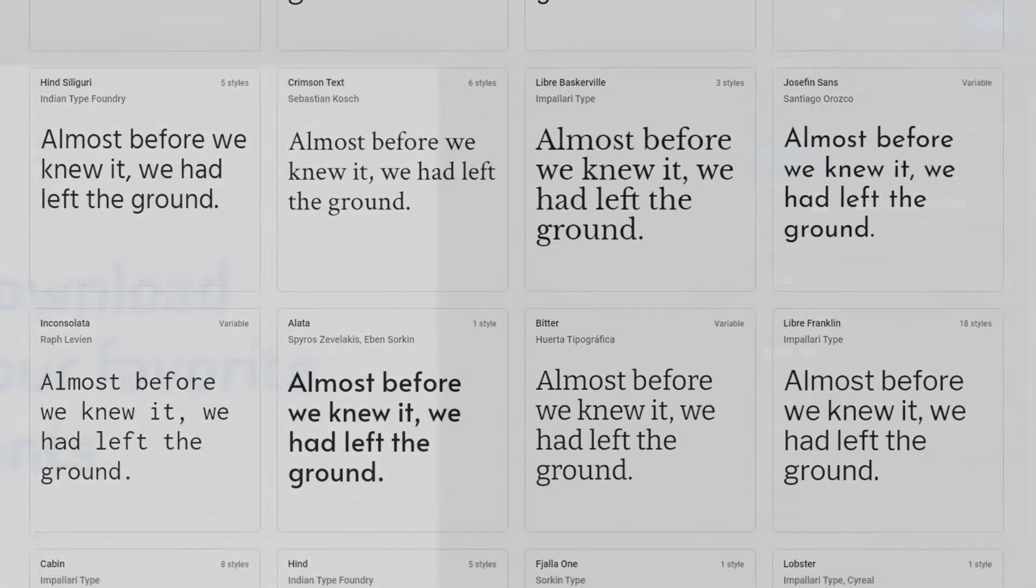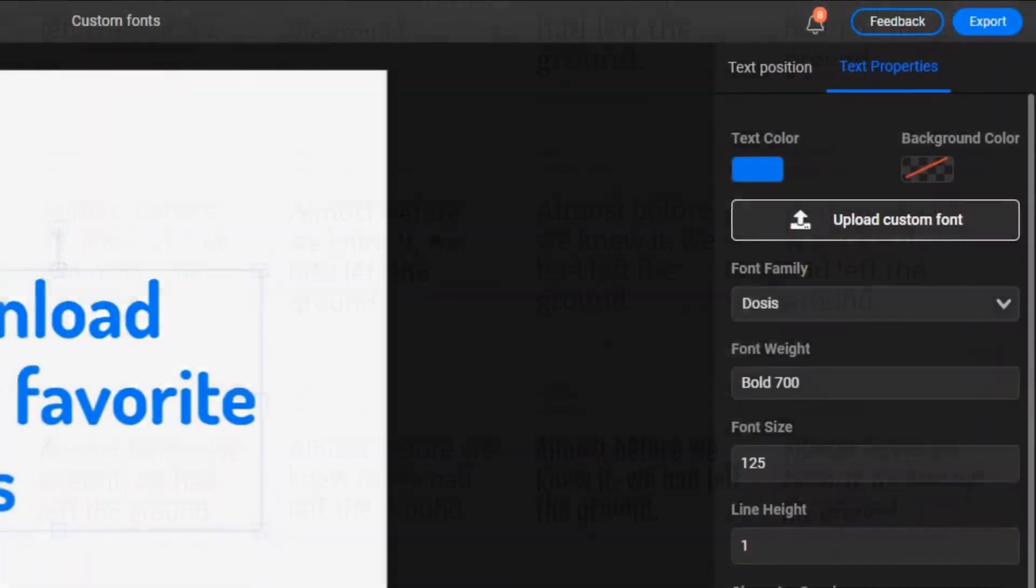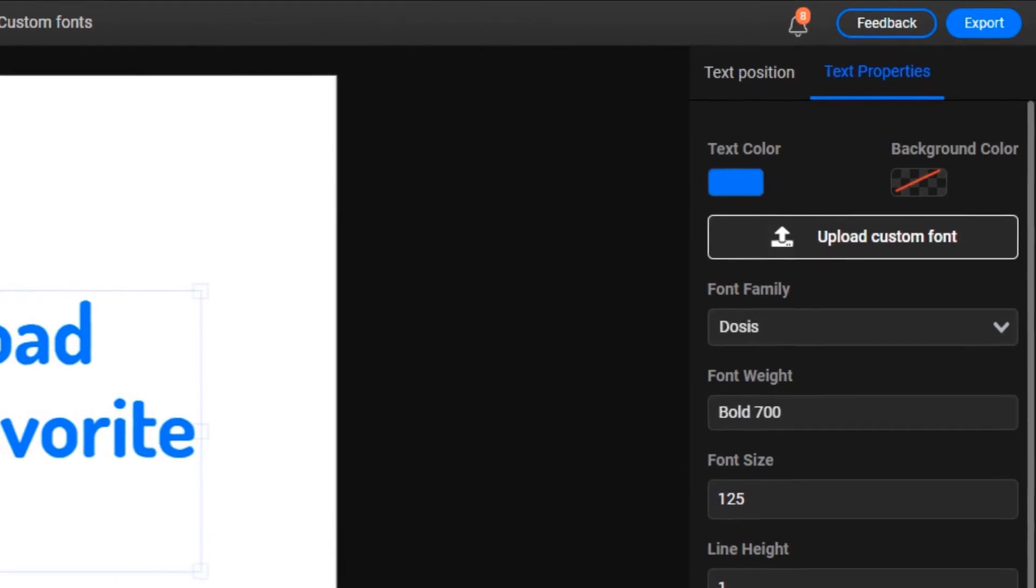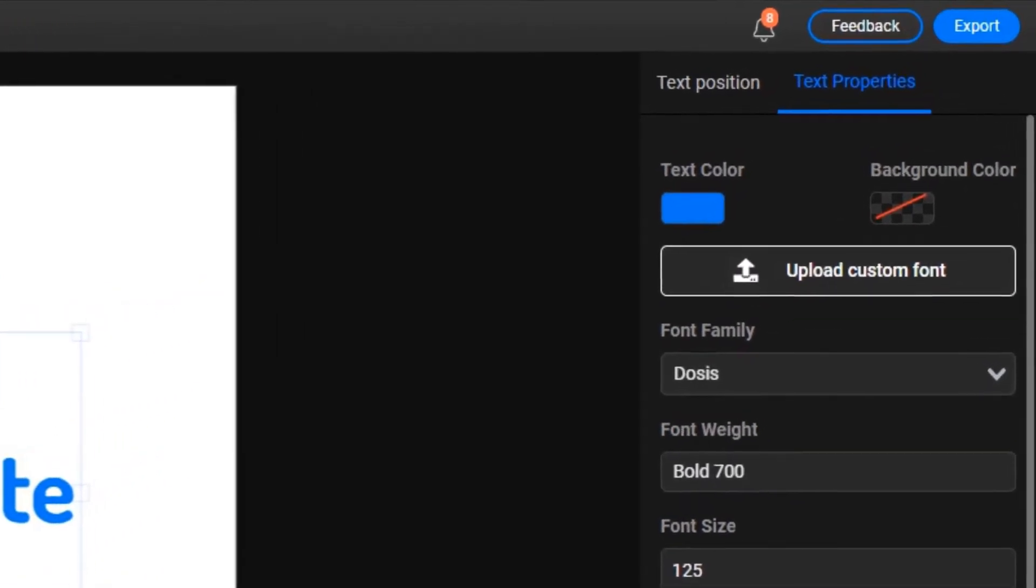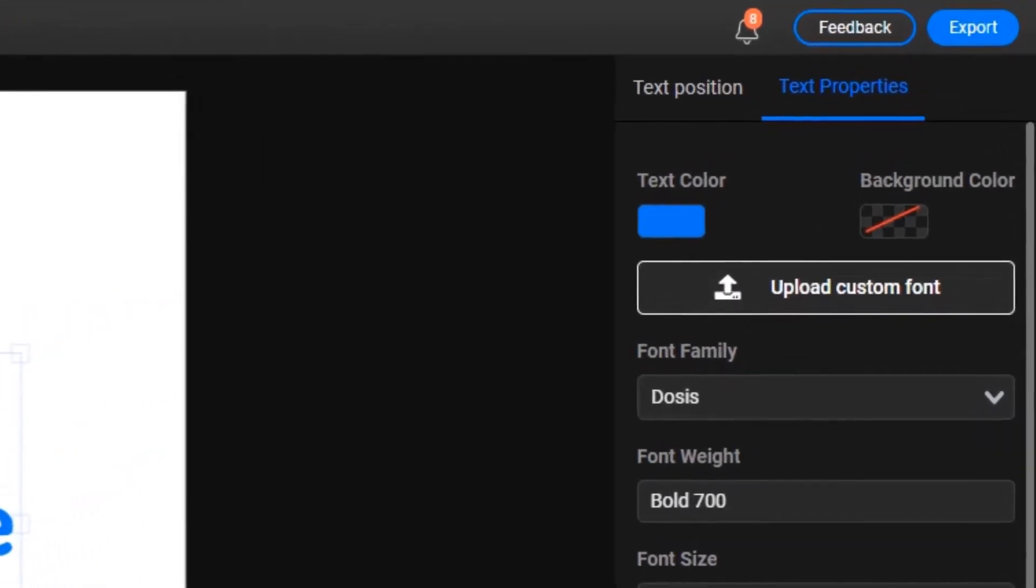For those of you who want even more control and customization, however, we just added the option to use your own custom fonts.